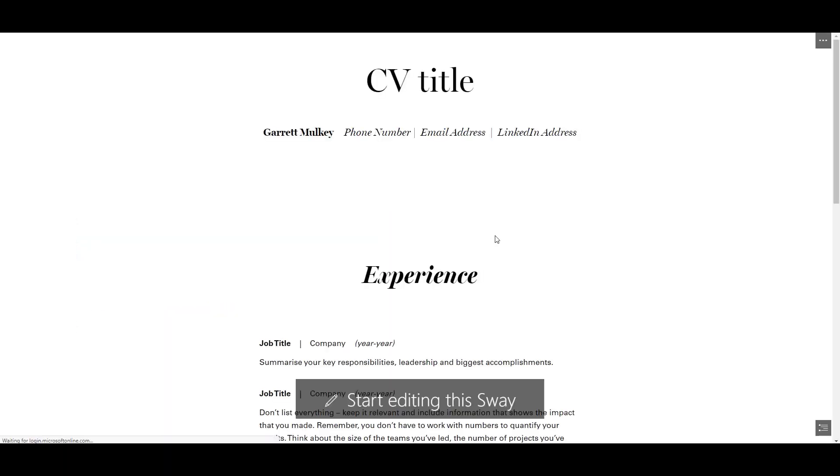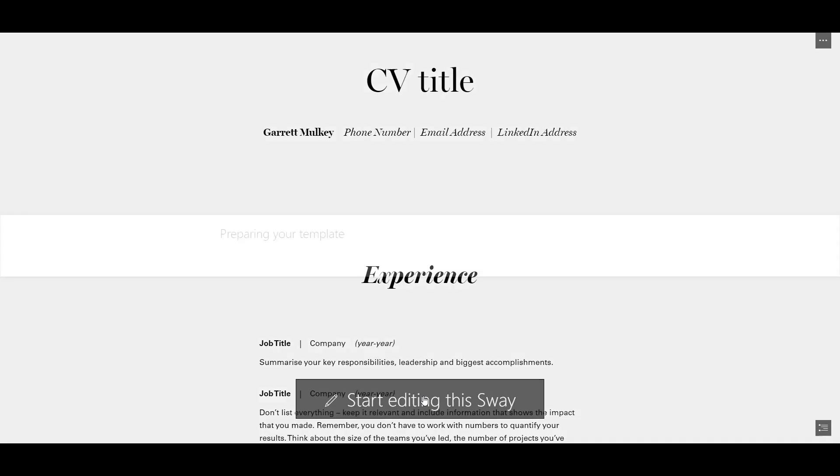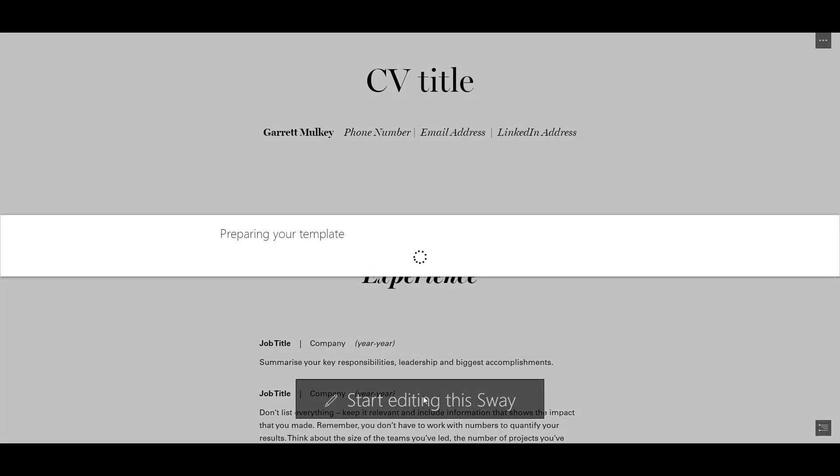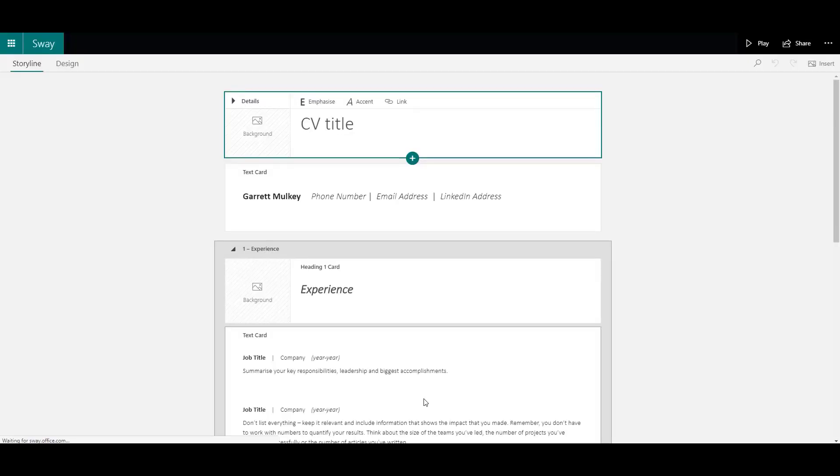When you select one, it will open it up in a browser so you can see what it would look like. You can then click to start editing this Sway. This will create a template that will be saved into your own Sway platform.